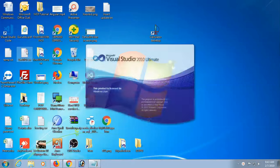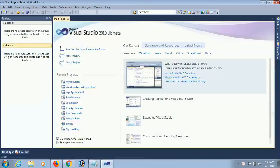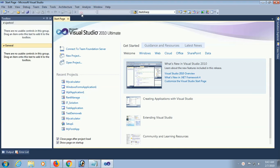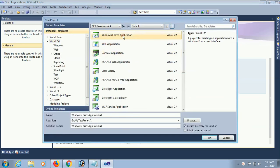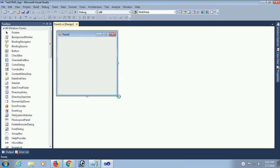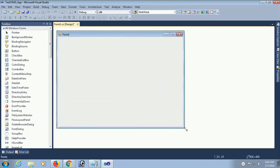Start Visual Studio. Click on File, then New Project. Select Windows Forms Application, set the location to your test project folder, and name the application 'TestCRUDApp'. Click OK. This is the default form, Form1.